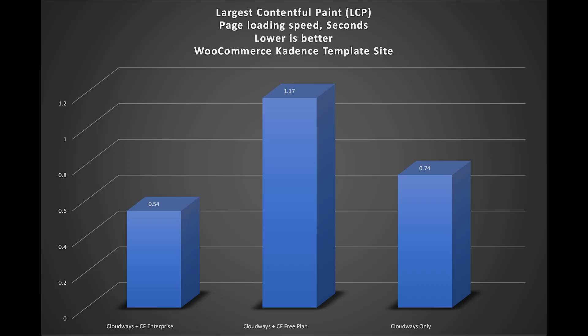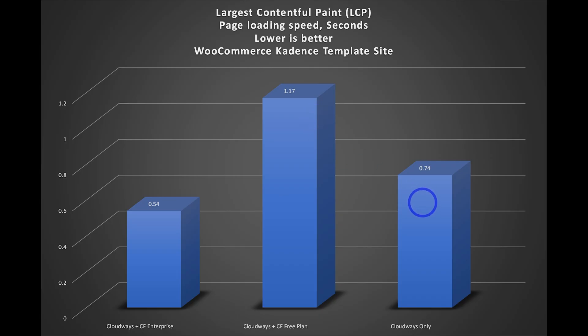It's probably also worth pointing out that the Cloudways only in this case was actually a little bit quicker than the Cloudways free plan here. So Cloudways by itself running those Vultr high frequency servers does give you pretty good performance. Sometimes it's often better than Cloudflare's free plan.